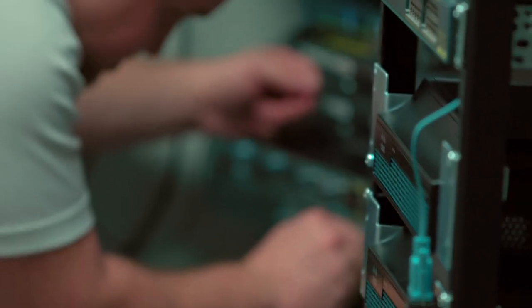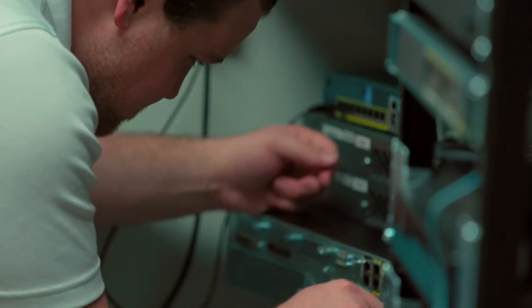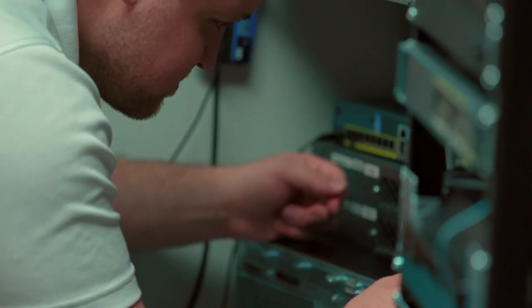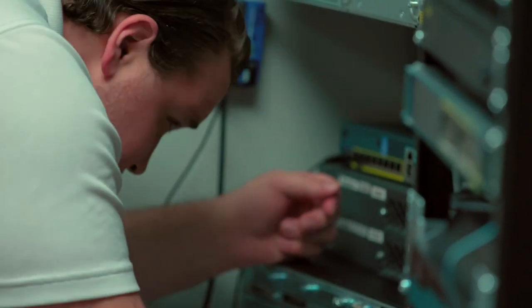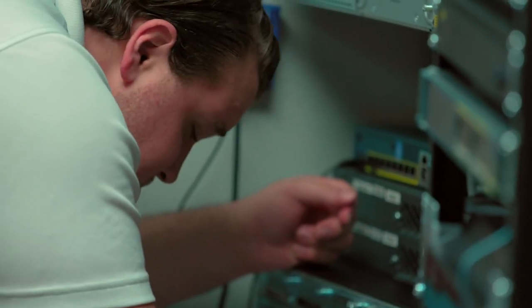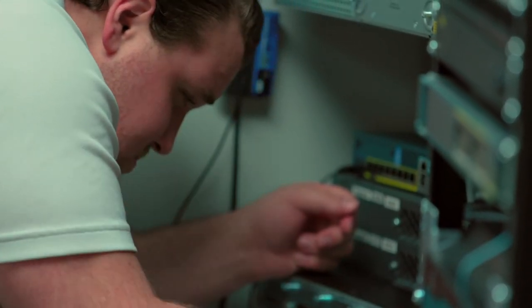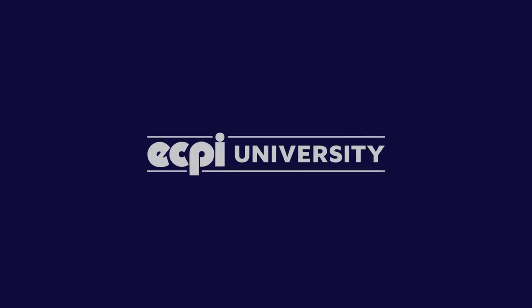If a student applies themselves to network security, the opportunities are endless. As long as they're willing to come in and work to get the degree and certifications, everybody can succeed.